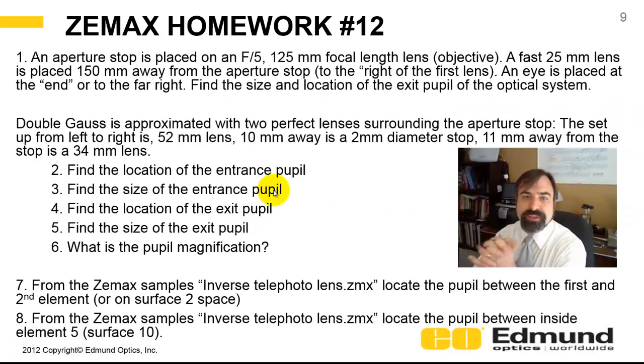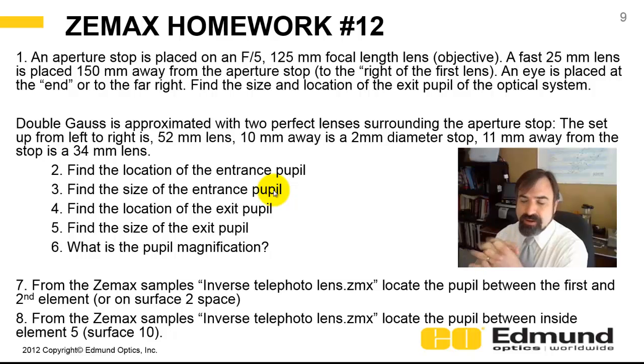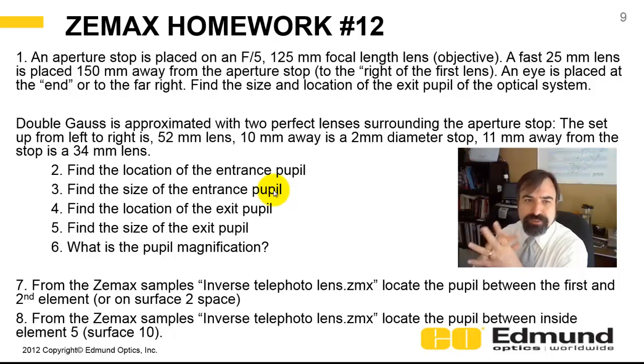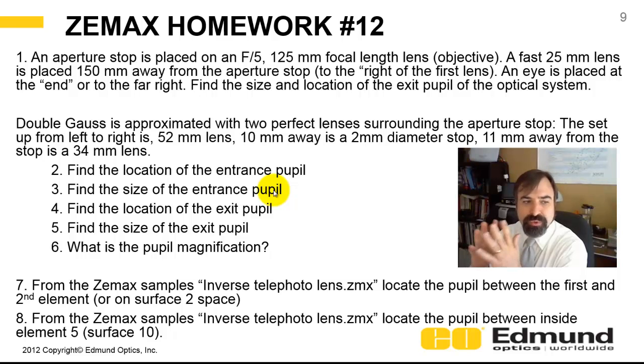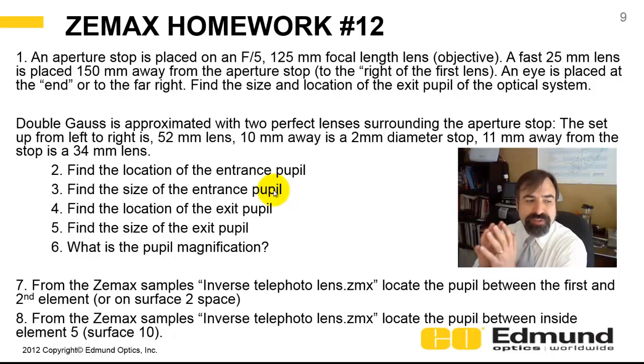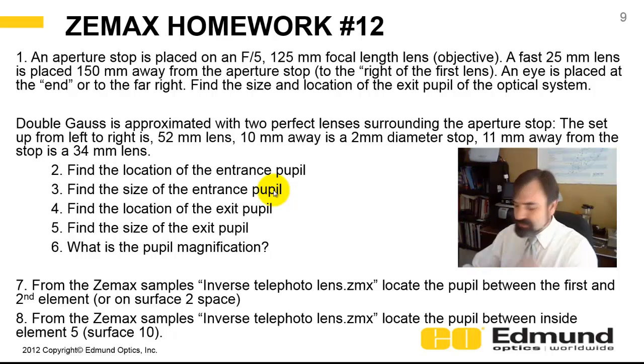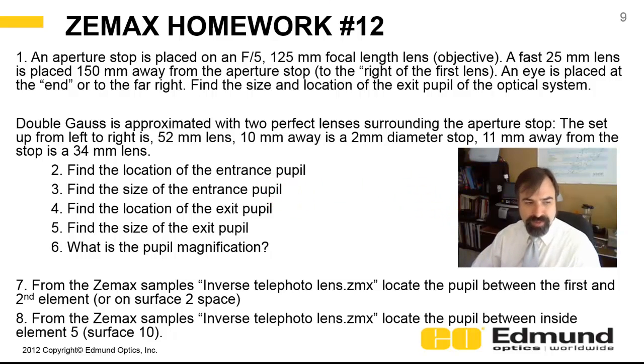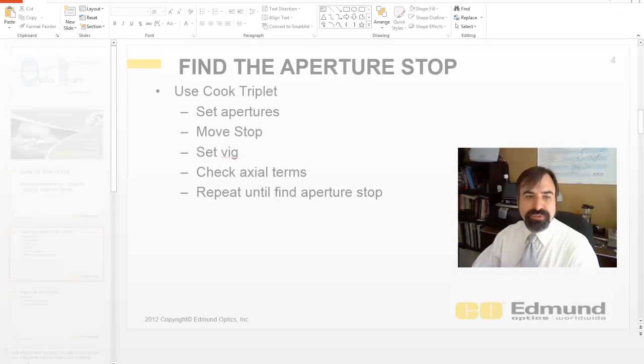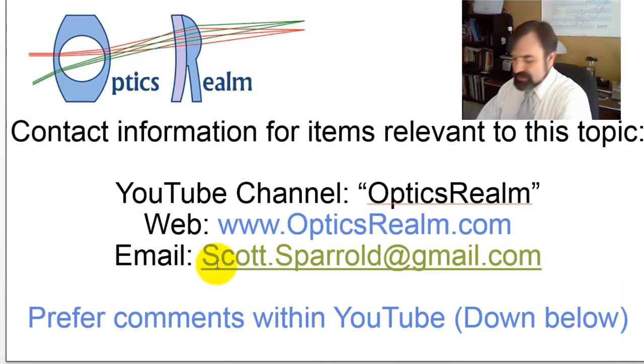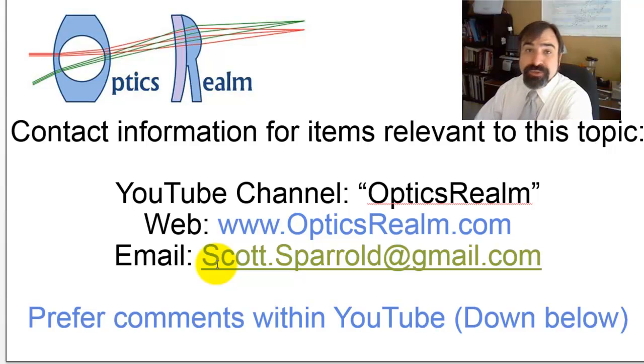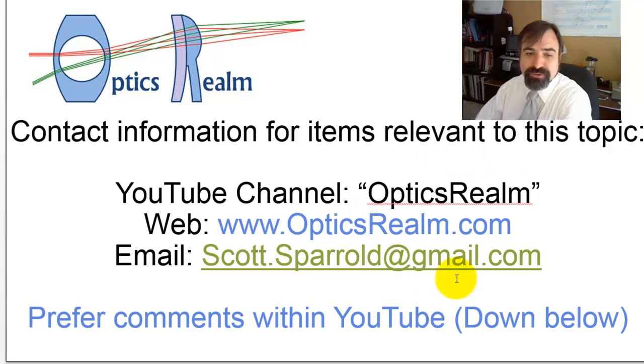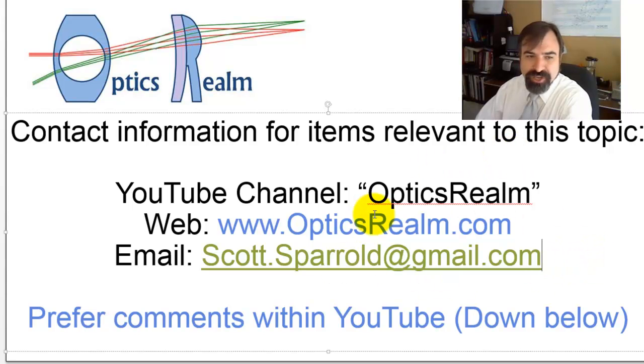Here's the ZMAX homework. It's essentially a repeat of the Optics 12 homework. Problem one, I've changed some of the numbers. Problems two through six is identical. You just use perfect lens to locate it. Problems seven and eight is to locate the pupil in some error spaces. And I will post these on my YouTube site. Thanks for tuning in. If you have any information or comments relevant to this topic, you can use the channels listed here.